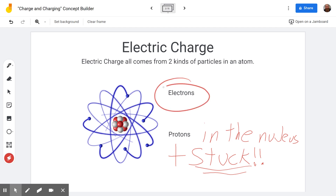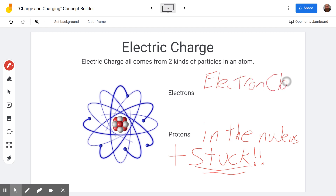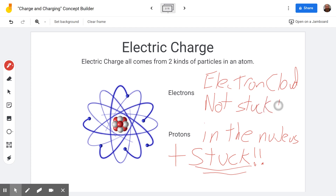On the other hand, the electrons are out in what's called the electron cloud, and they are not stuck — they can move around. The electrons have a negative charge. So when we have a piece of metal or a plastic bottle, the electrons on the outside may or may not be able to move around, depending on how much energy they have and what types of atoms they're in. But the only thing that could possibly move is an electron — the protons are stuck where they are.